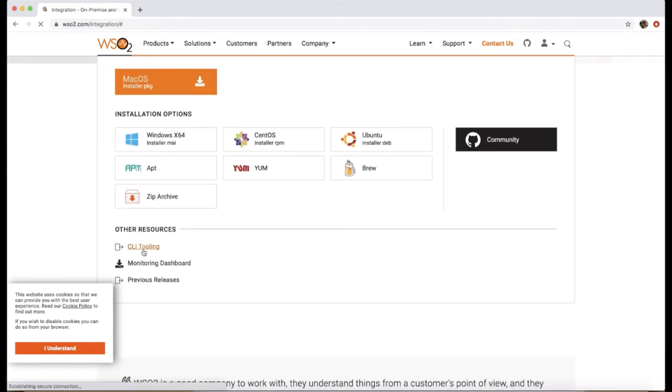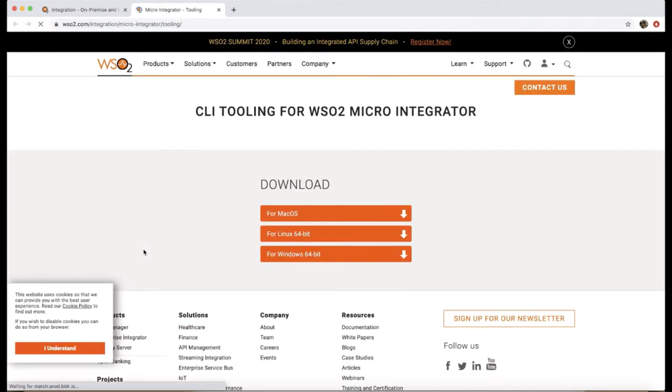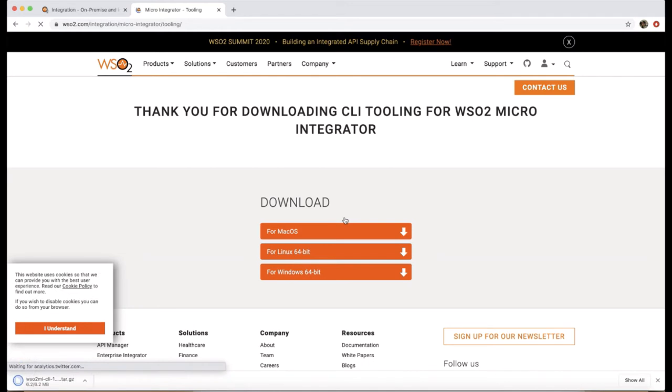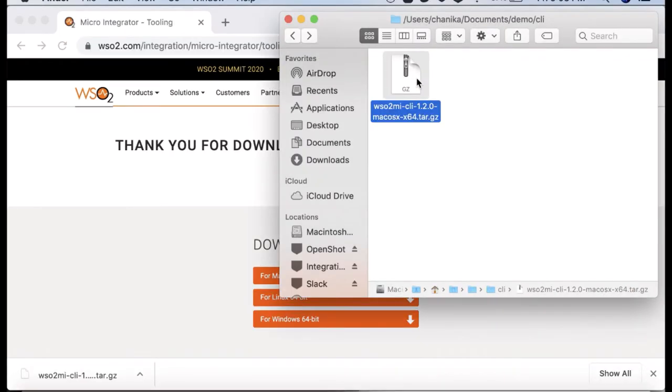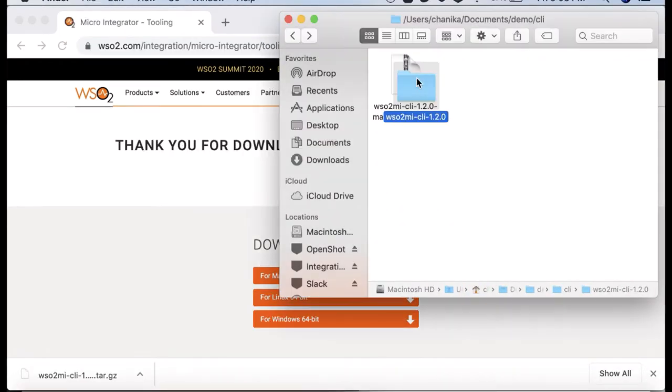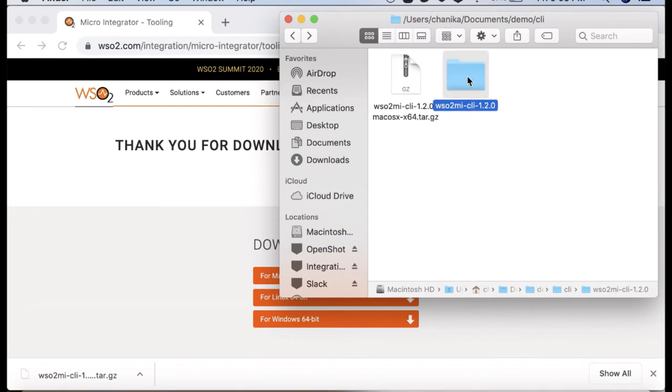You will be redirected to the download page. Select the distribution compatible with your operating system. Once it is downloaded, you can extract the CLI tooling distribution.